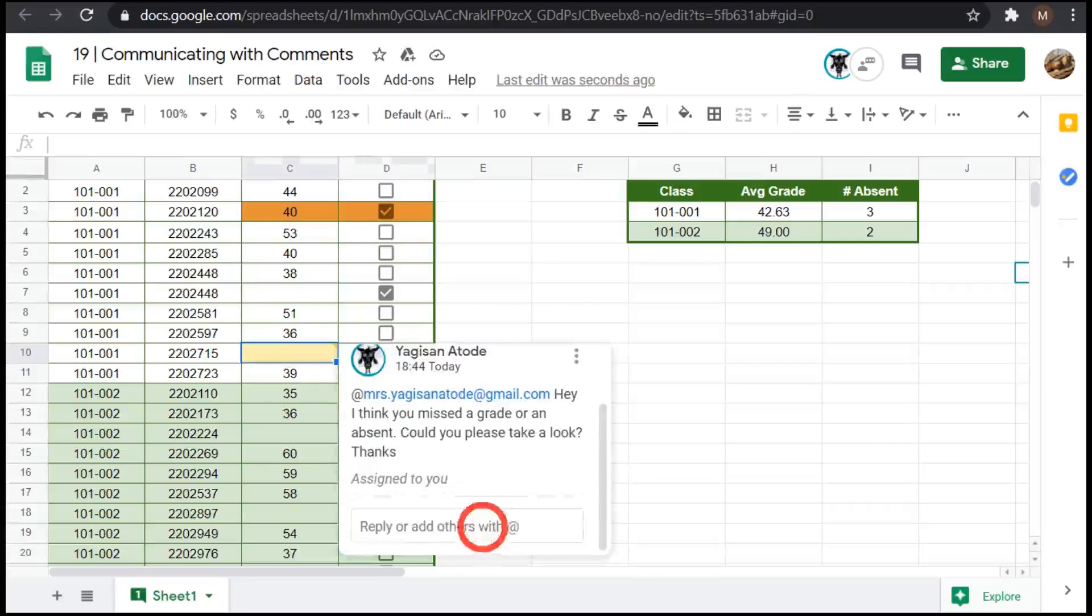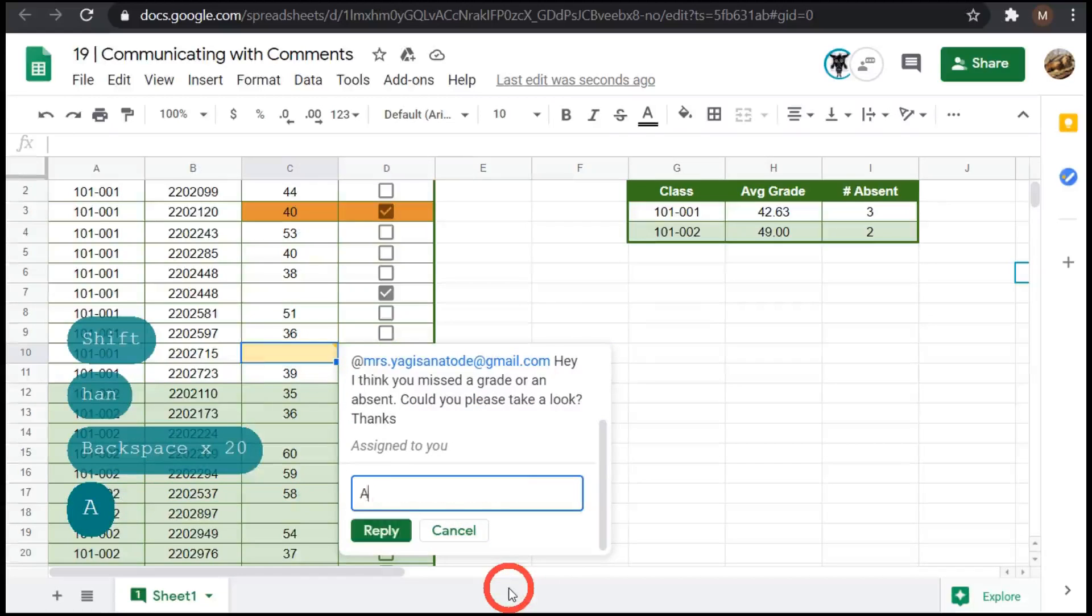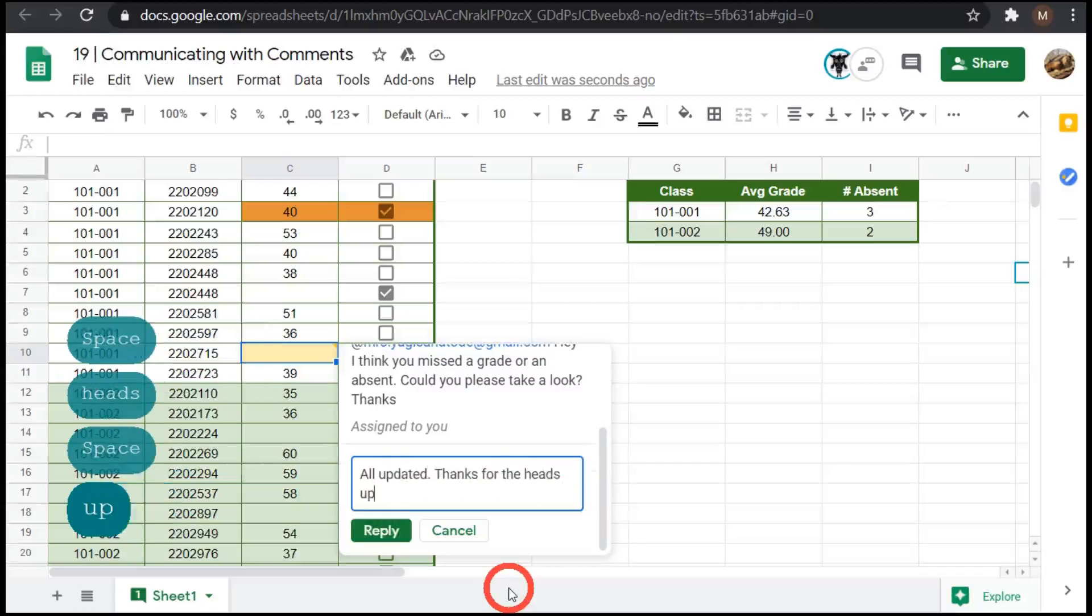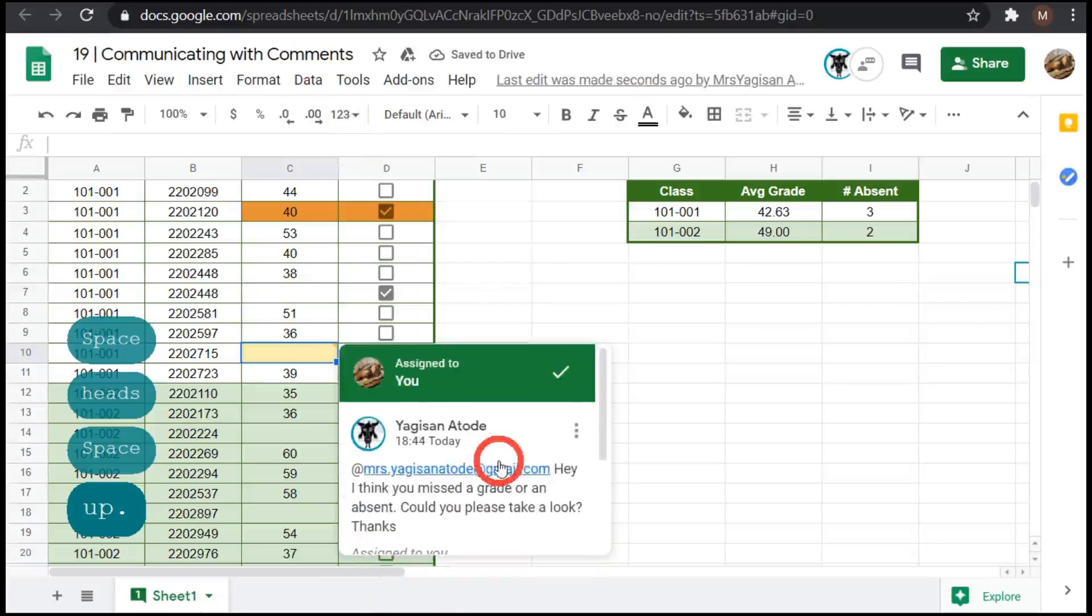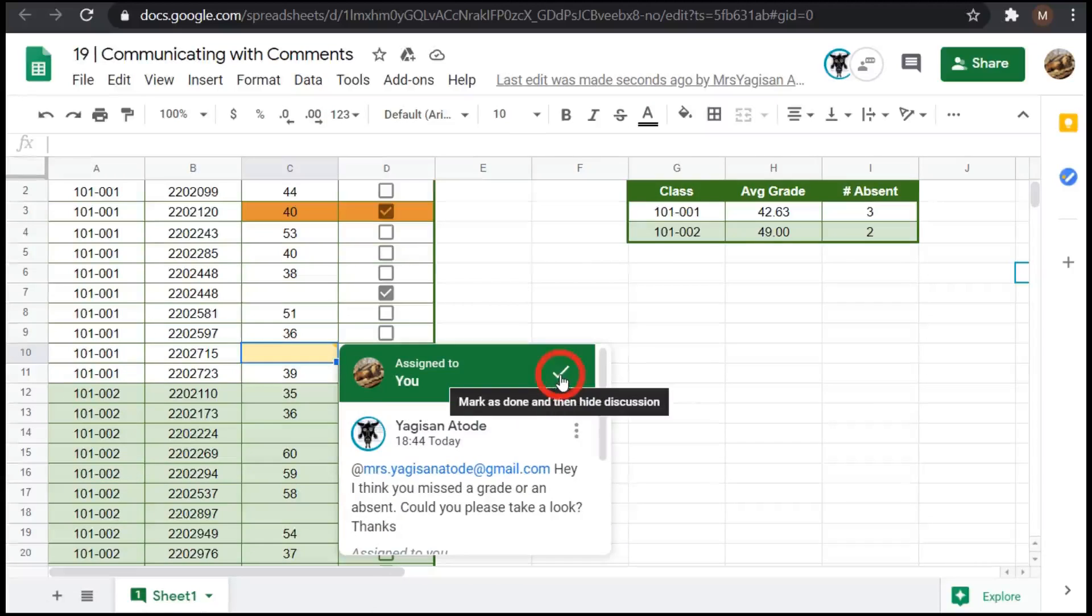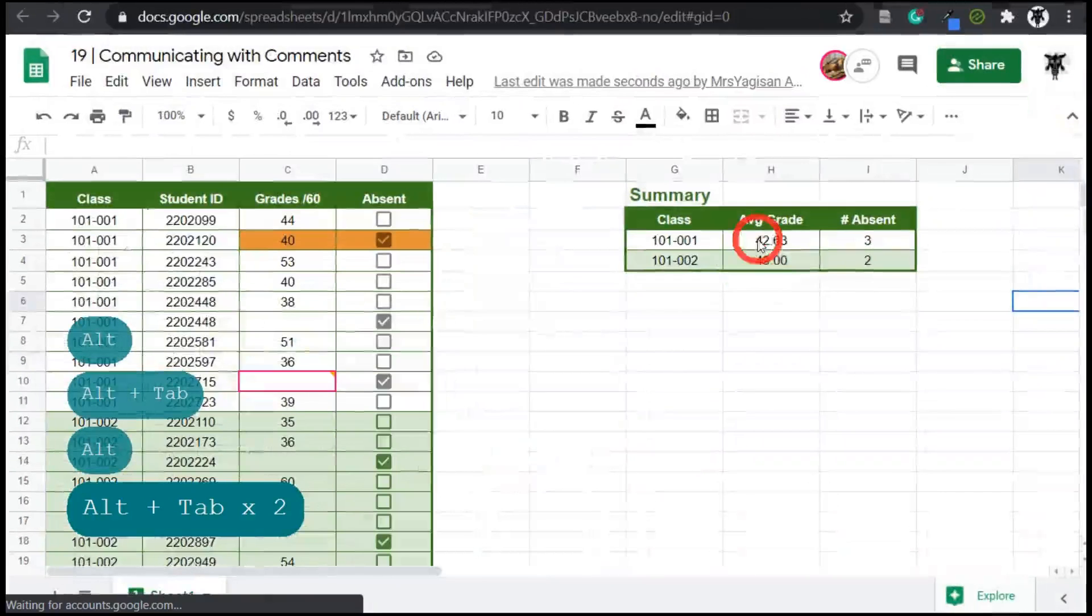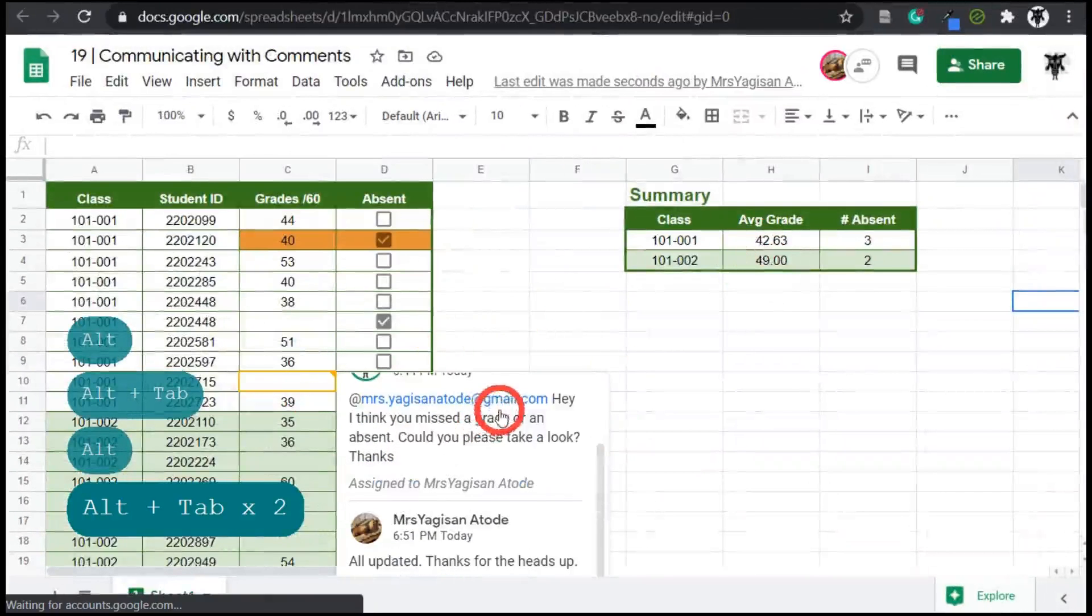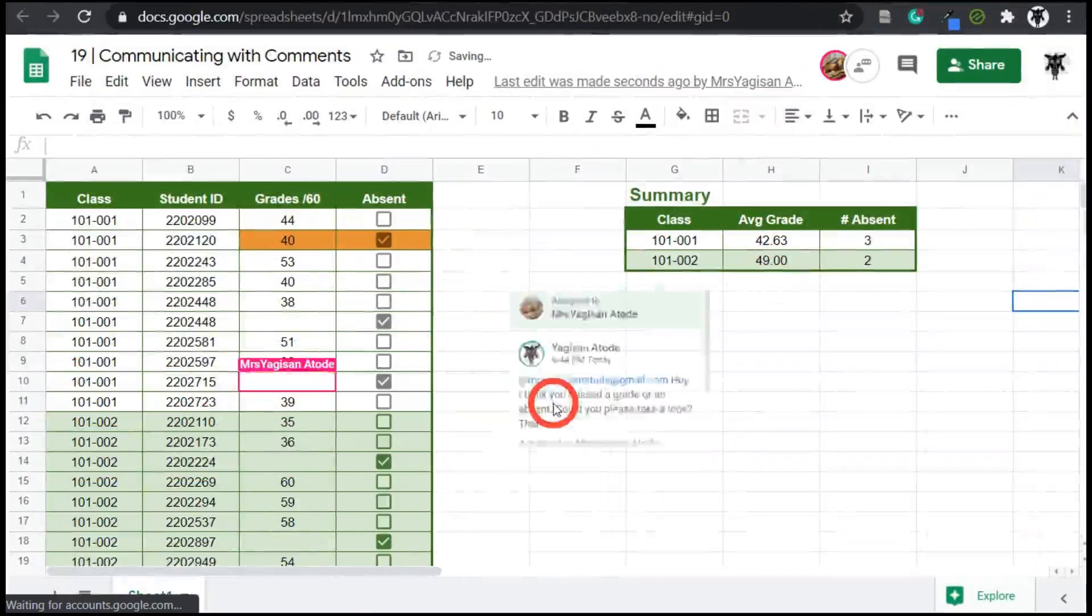So no worries. And then to update, we can go down and say, and we can say all updated. Thanks for the heads up. And she can hit reply. All right. If that's the end of the conversation, it's usually the person sending that will do the resolve or in her case, she may wish to resolve it. If there's nothing more to discuss on the issue, let's go back to my account. So back to here and we can go back to this discussion. We received the message or we may have received it in an email and I can hit mark as done.